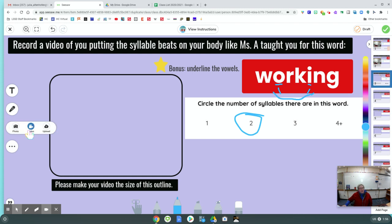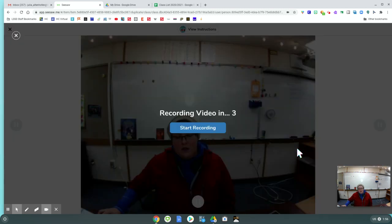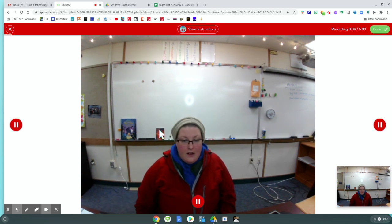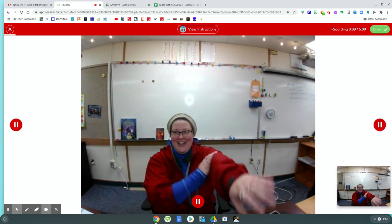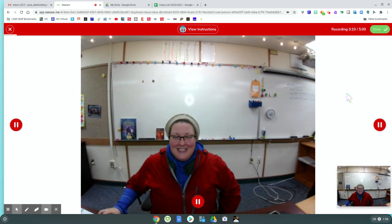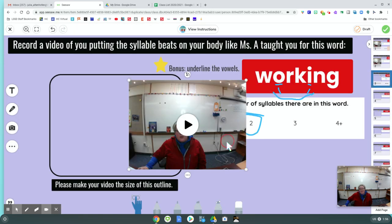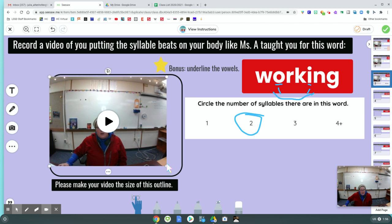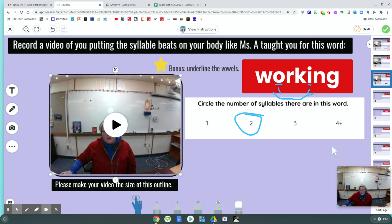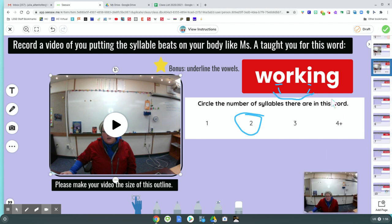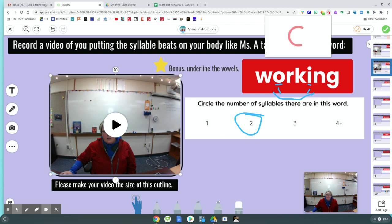Two. Video. I forget what the word was. Working. Working has two syllable beats. I probably could have redone that video, but I don't feel like it. Make the video the size of the outline. Do you get it now? I hope you do. You've got a couple of these to try. But do it correctly, please.